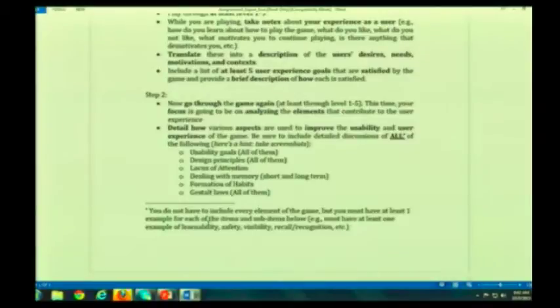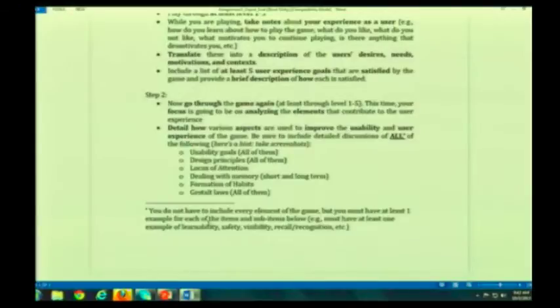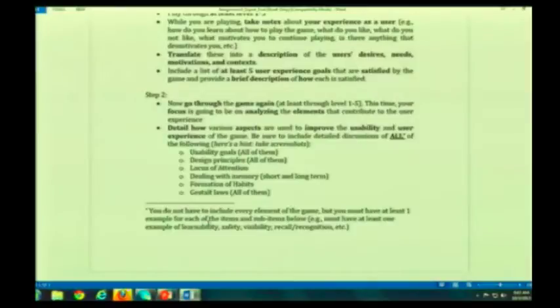Formation of habits — do you see anything related to formation of habits in the game? If so, what? As well as the Gestalt laws. When I say all of them, that means you actually have to have an example of all of them: all of the usability goals, all of the design principles, all of the Gestalt laws.